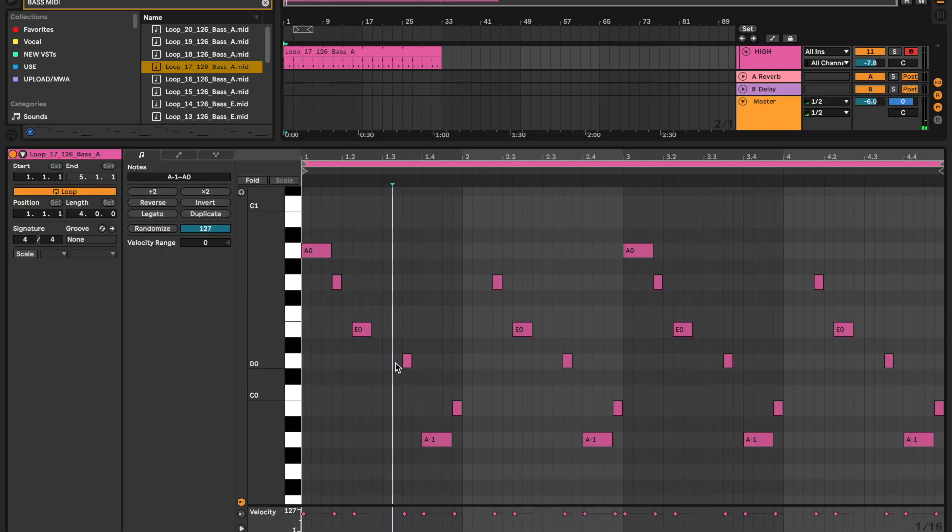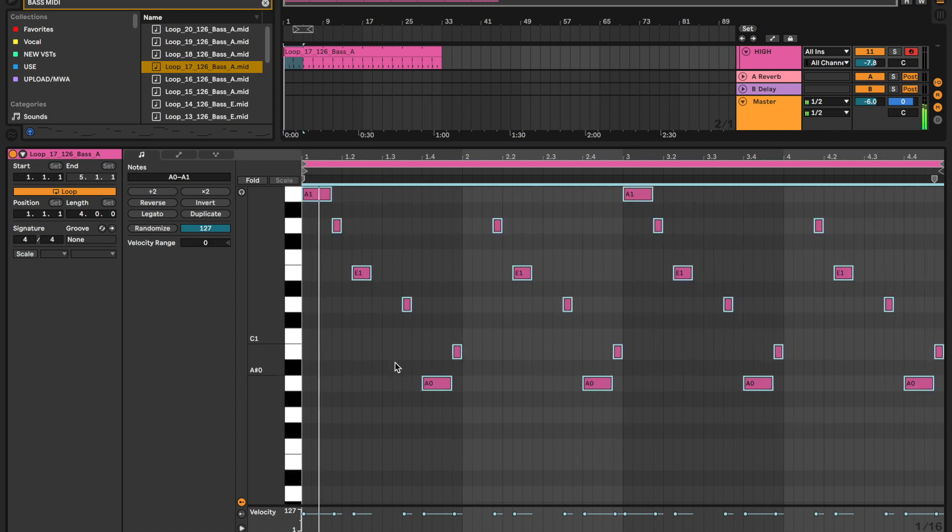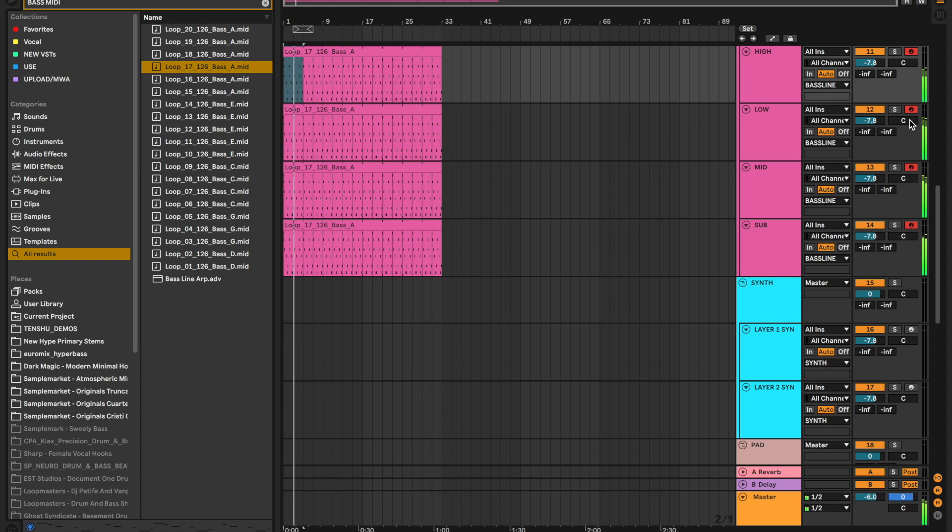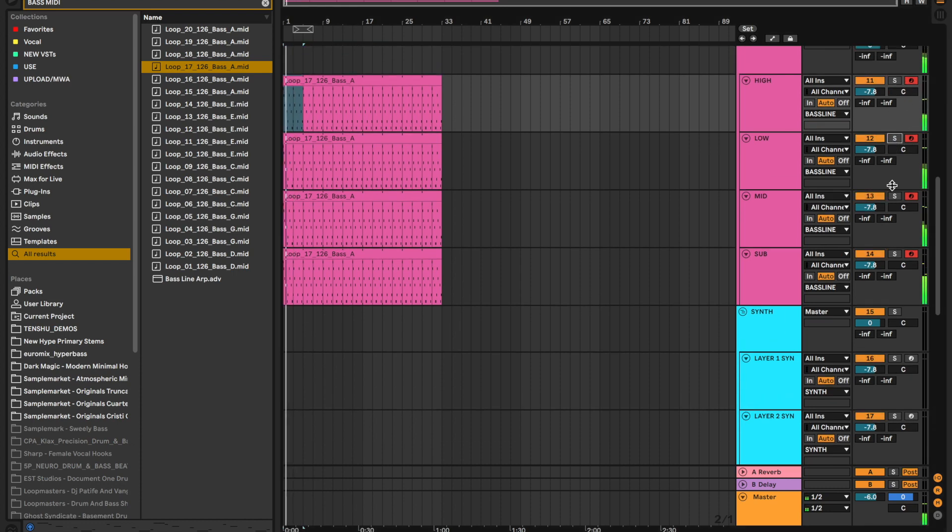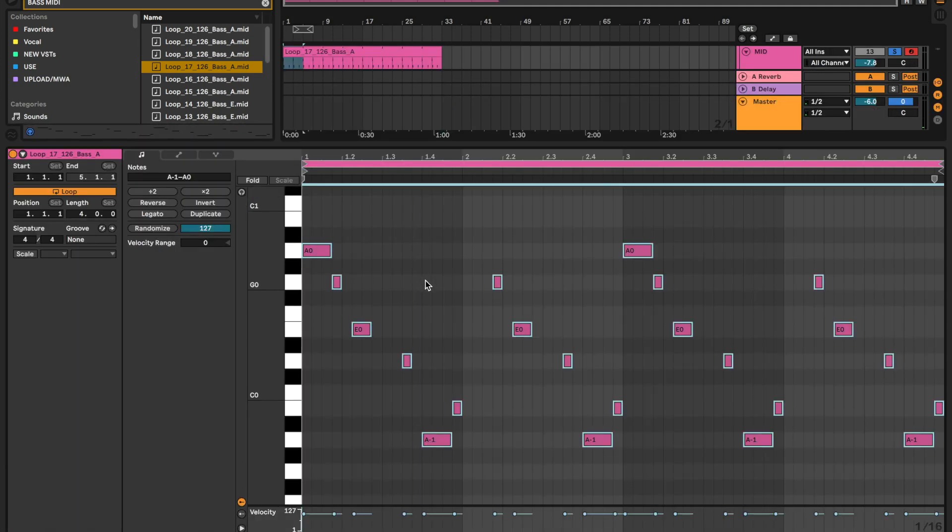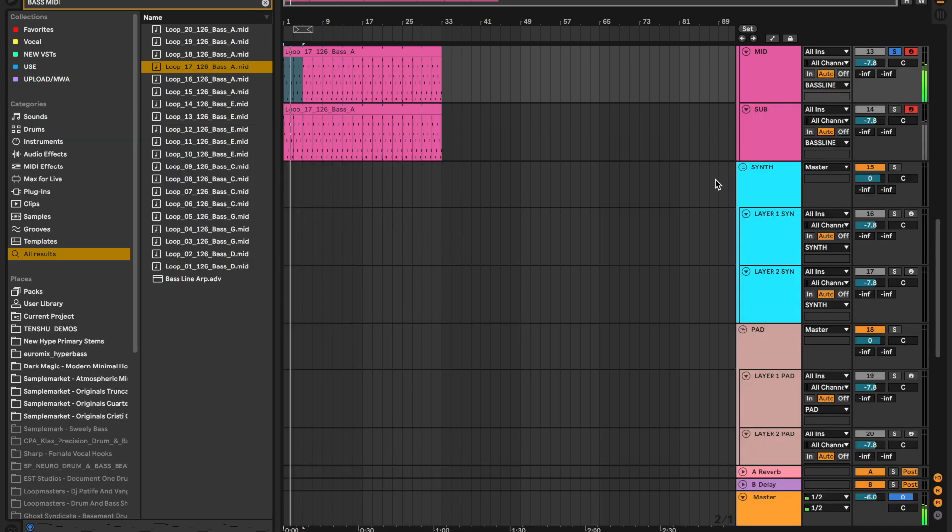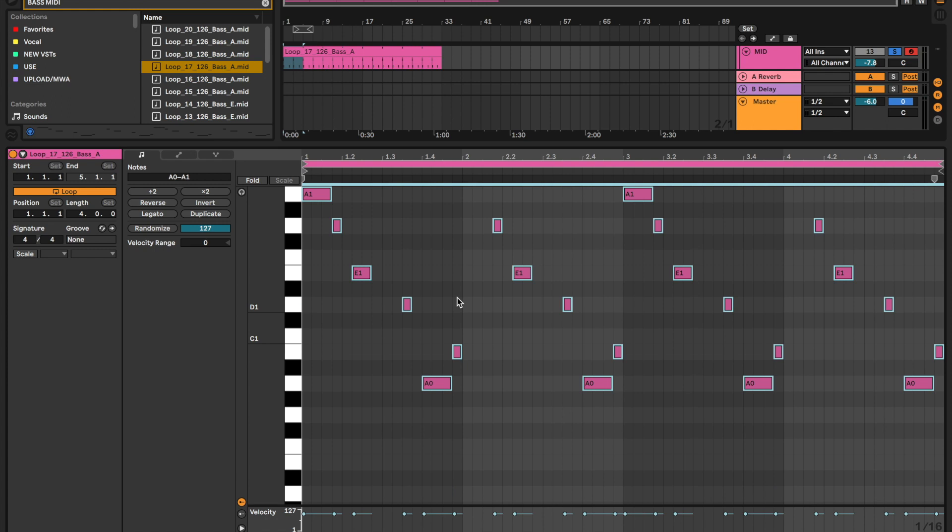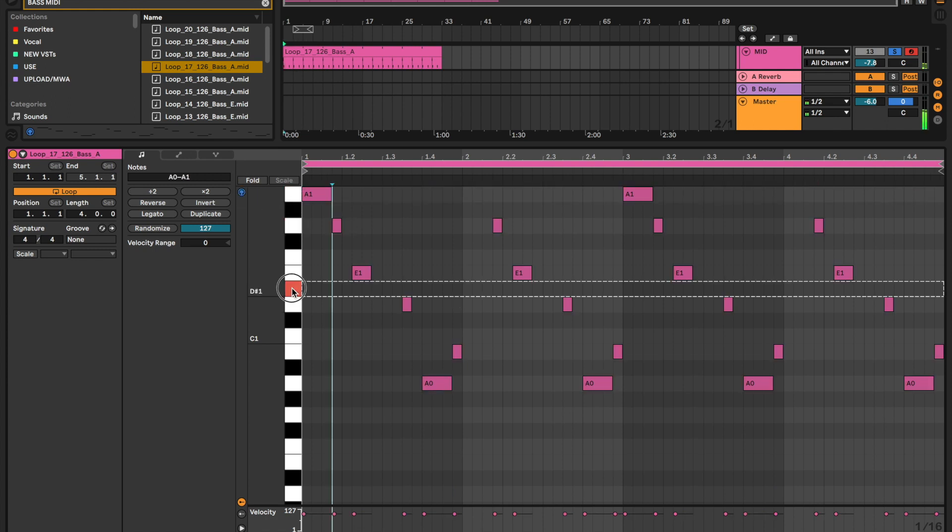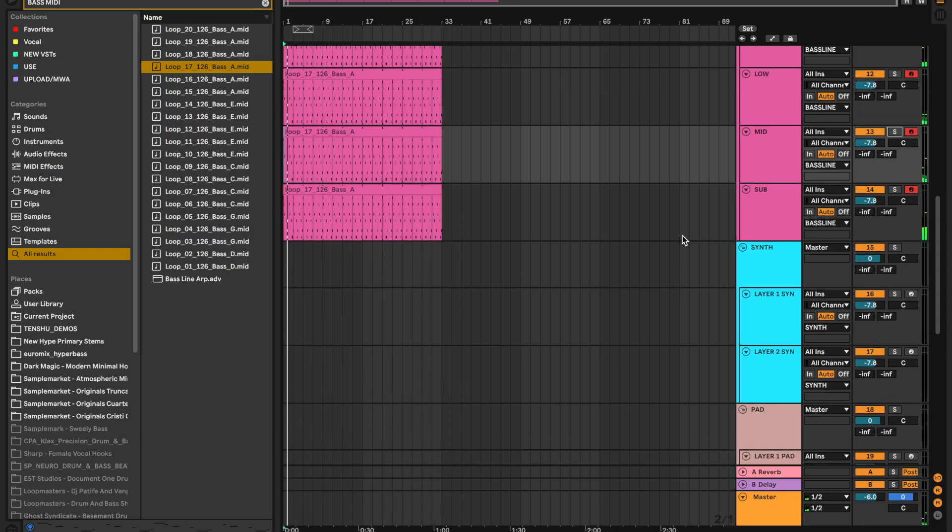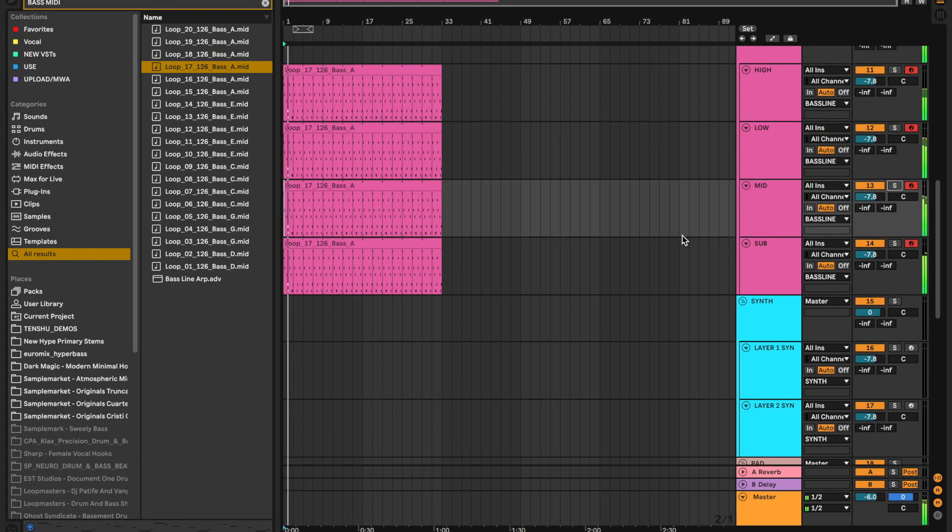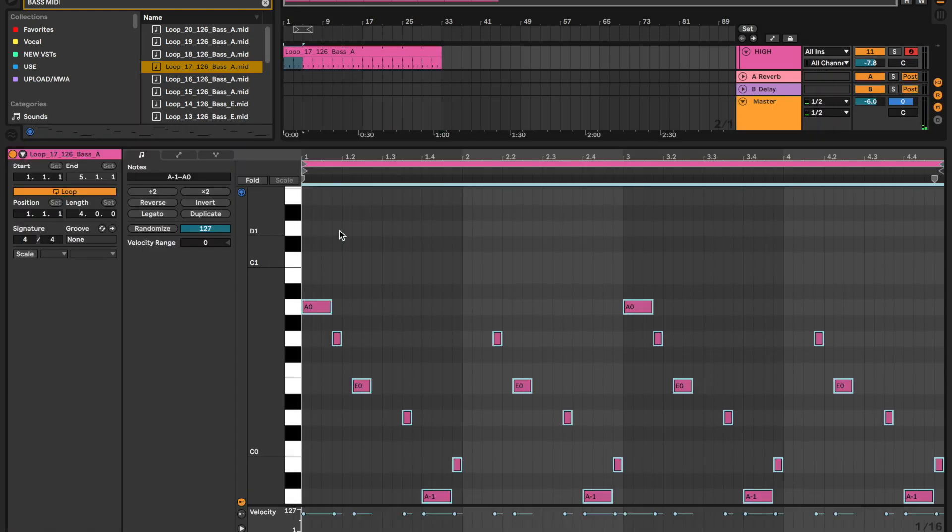Let's say we wanted that as our bass line. I can start moving this up an octave and we can start soloing layers. I'm just moving that up an octave by pressing Command A to select all and then Shift up arrow to move it up an octave. Let's see what that sounds like now, and then move this up an octave.